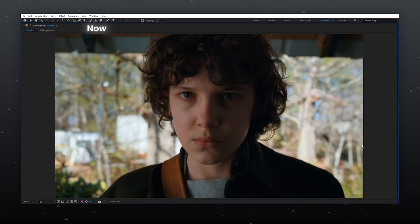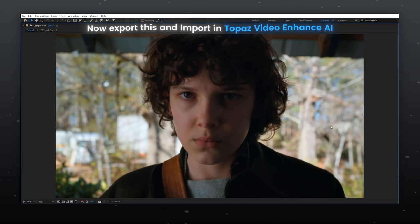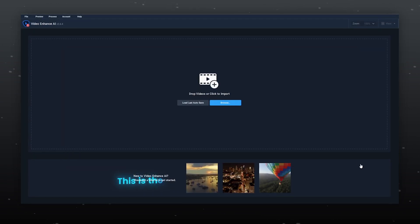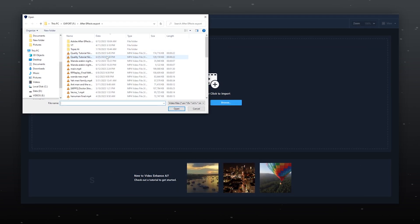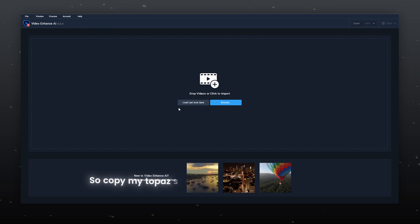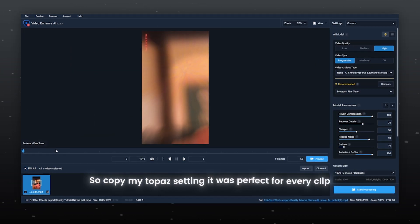Now export this and import it in Topaz Video Enhance AI. This is the final and most important step. So copy my Topaz settings — it works perfectly for every clip.